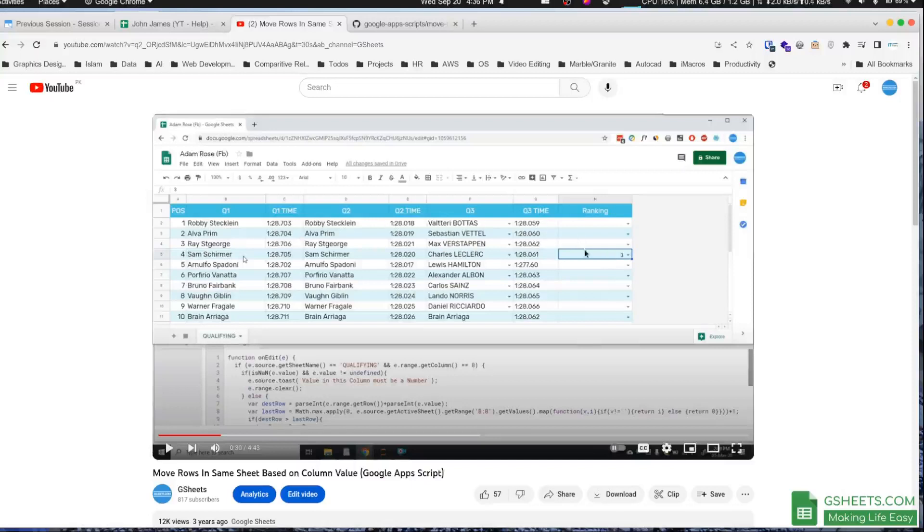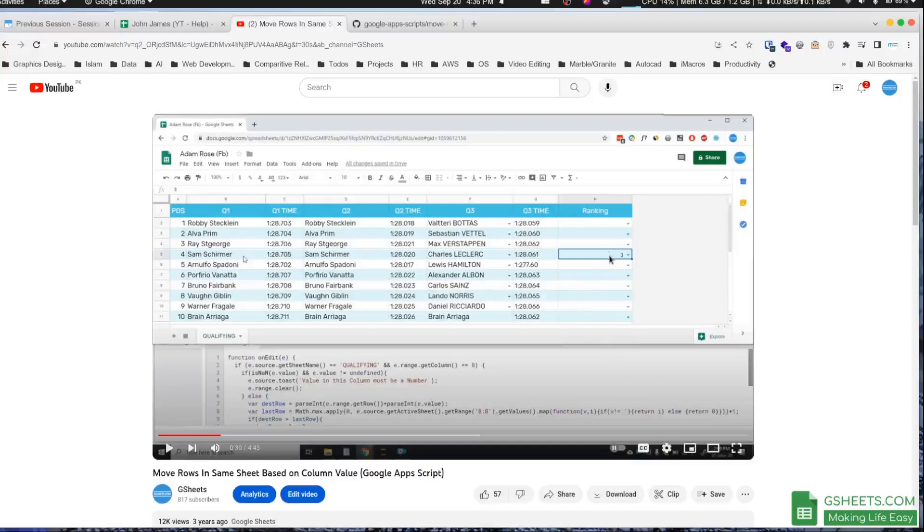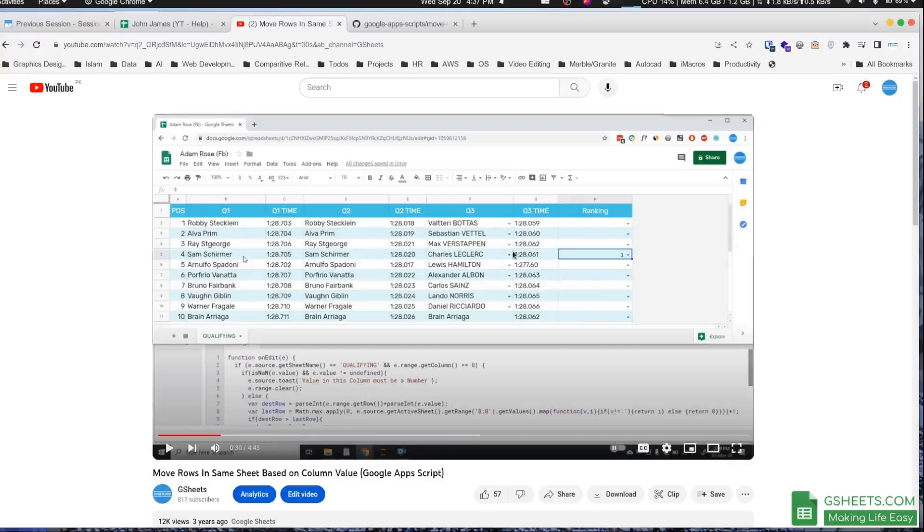For example, right now Sam is in position 4. When I select rank 3 in the ranking column, it moves Sam to the first position. So it moves the row three positions above because I selected 3.